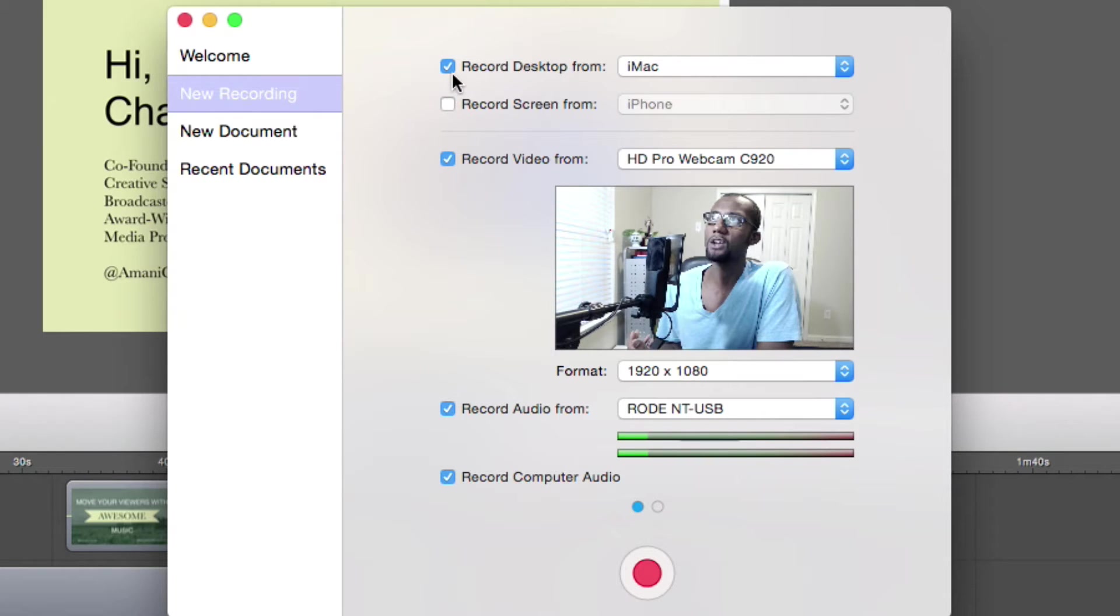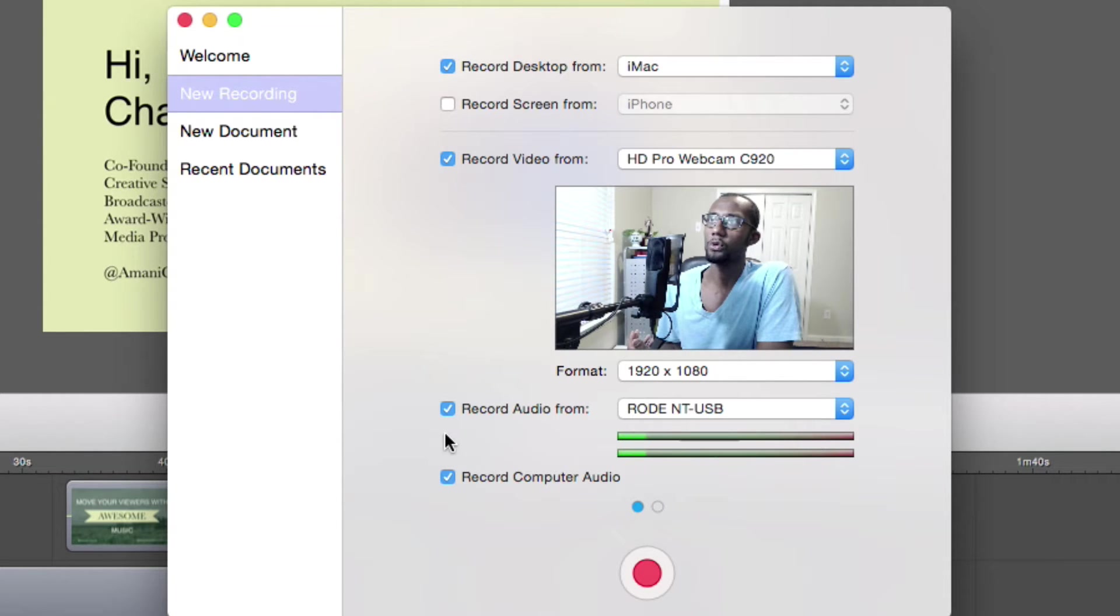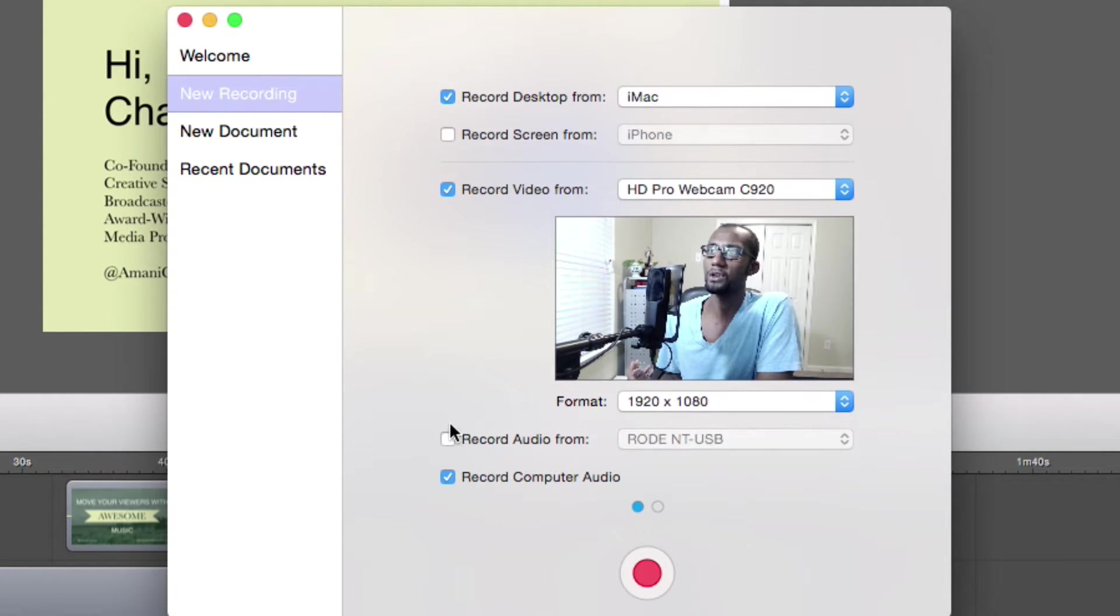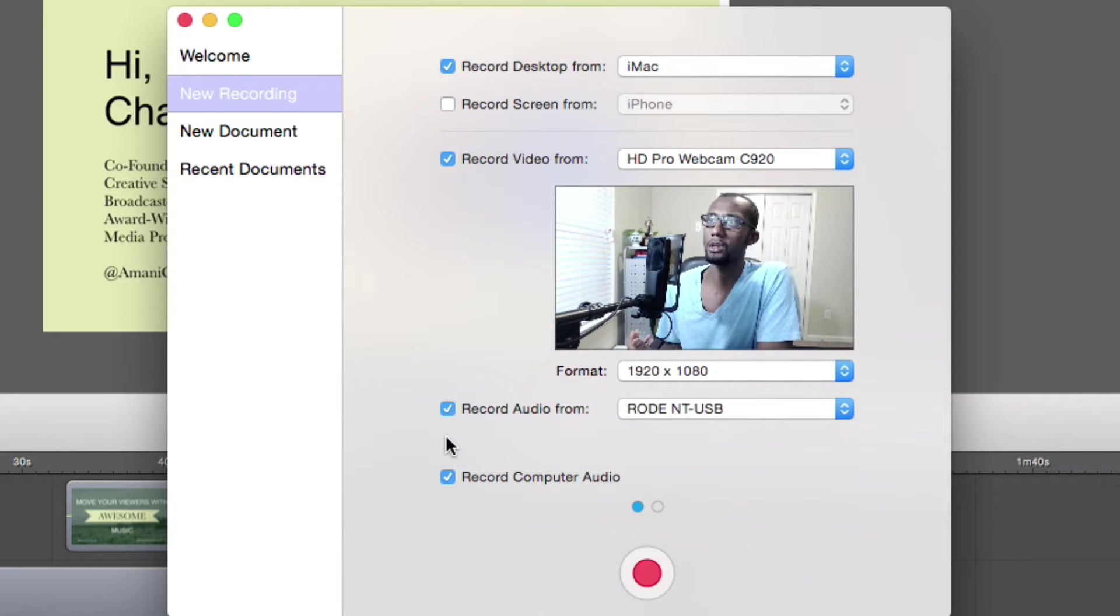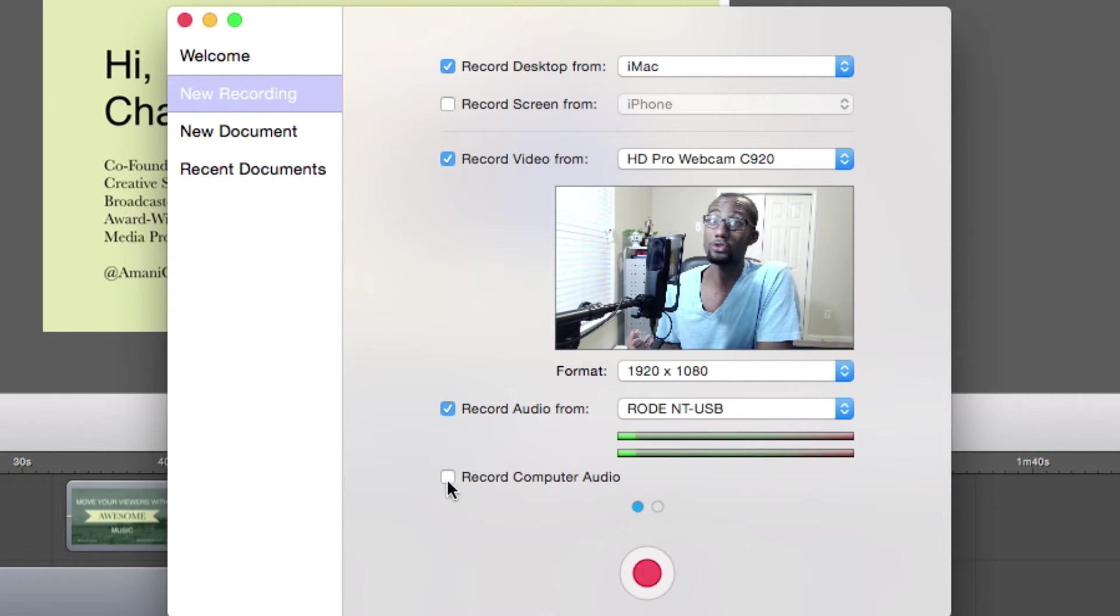You record audio, you can configure that right there, toggle it on or off, and then you can also record your computer audio.